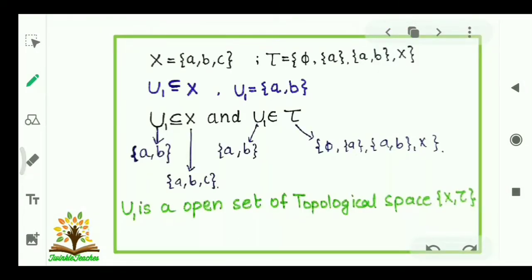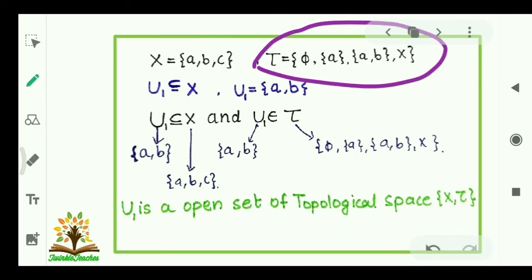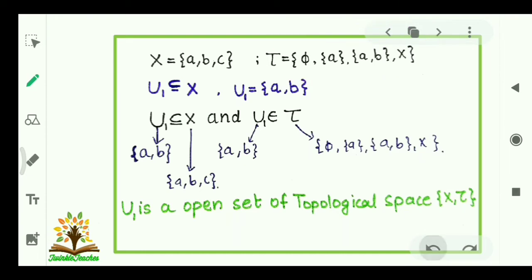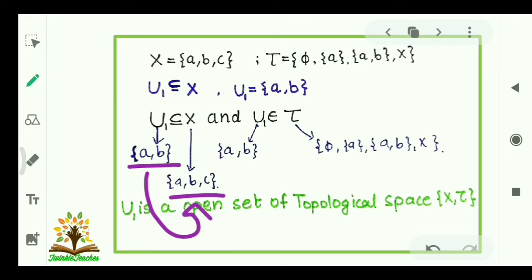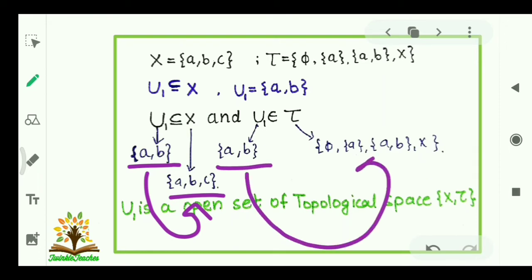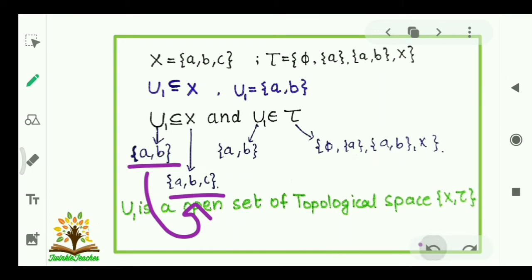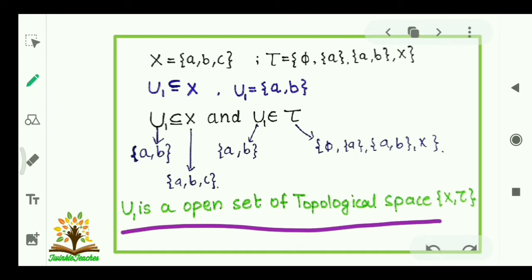Let us understand it with the help of an example. X = {a, b, c} is a set and τ = {φ, {a}, {a,b}, X} is a topology on X, and U1 is a subset of X where U1 = {a, b}. The first condition says U1 should be a subset of X: {a,b} ⊆ {a,b,c} ✓. Next, U1 should belong to τ: {a,b} belongs to τ ✓. So we can say that U1 is an open set of topological space (X, τ).